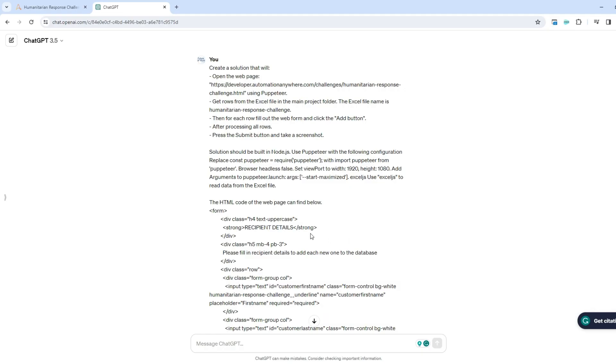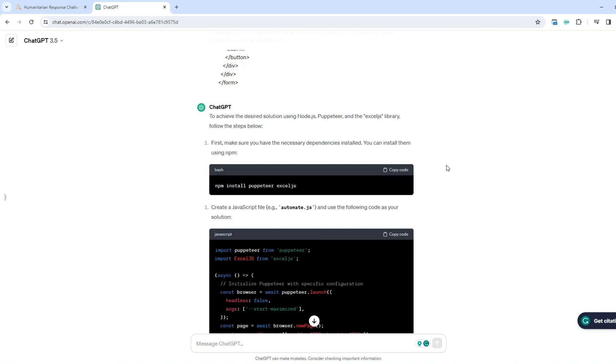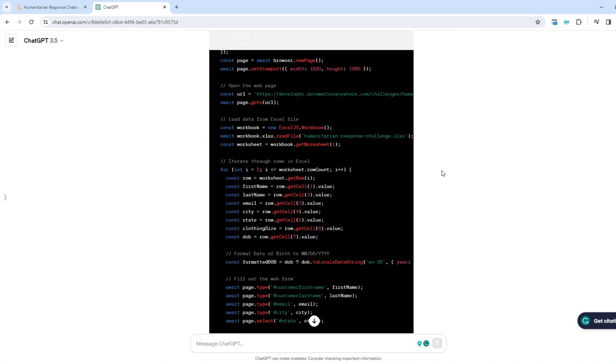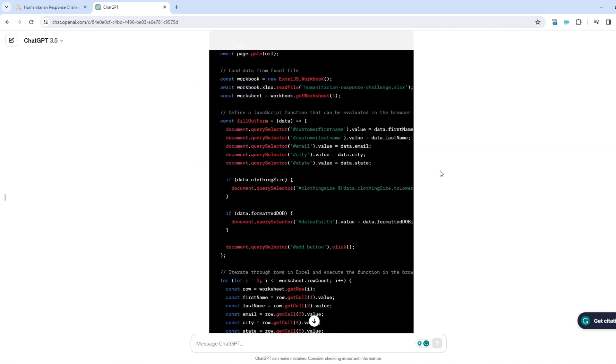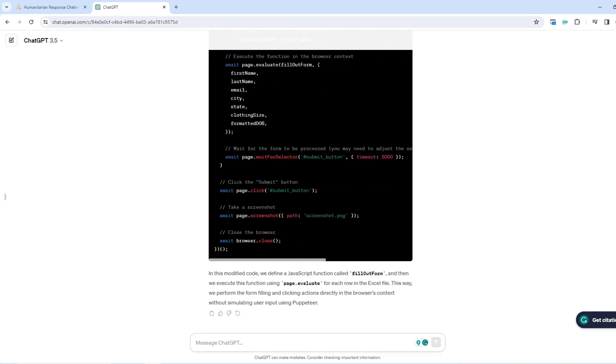Of course, the code might be quite confusing for many of you. People don't like to use coding solutions, pro code solutions, but right now it's very easy to learn coding using ChatGPT. ChatGPT can explain you the code step by step. And this is what we can ask ChatGPT to do.